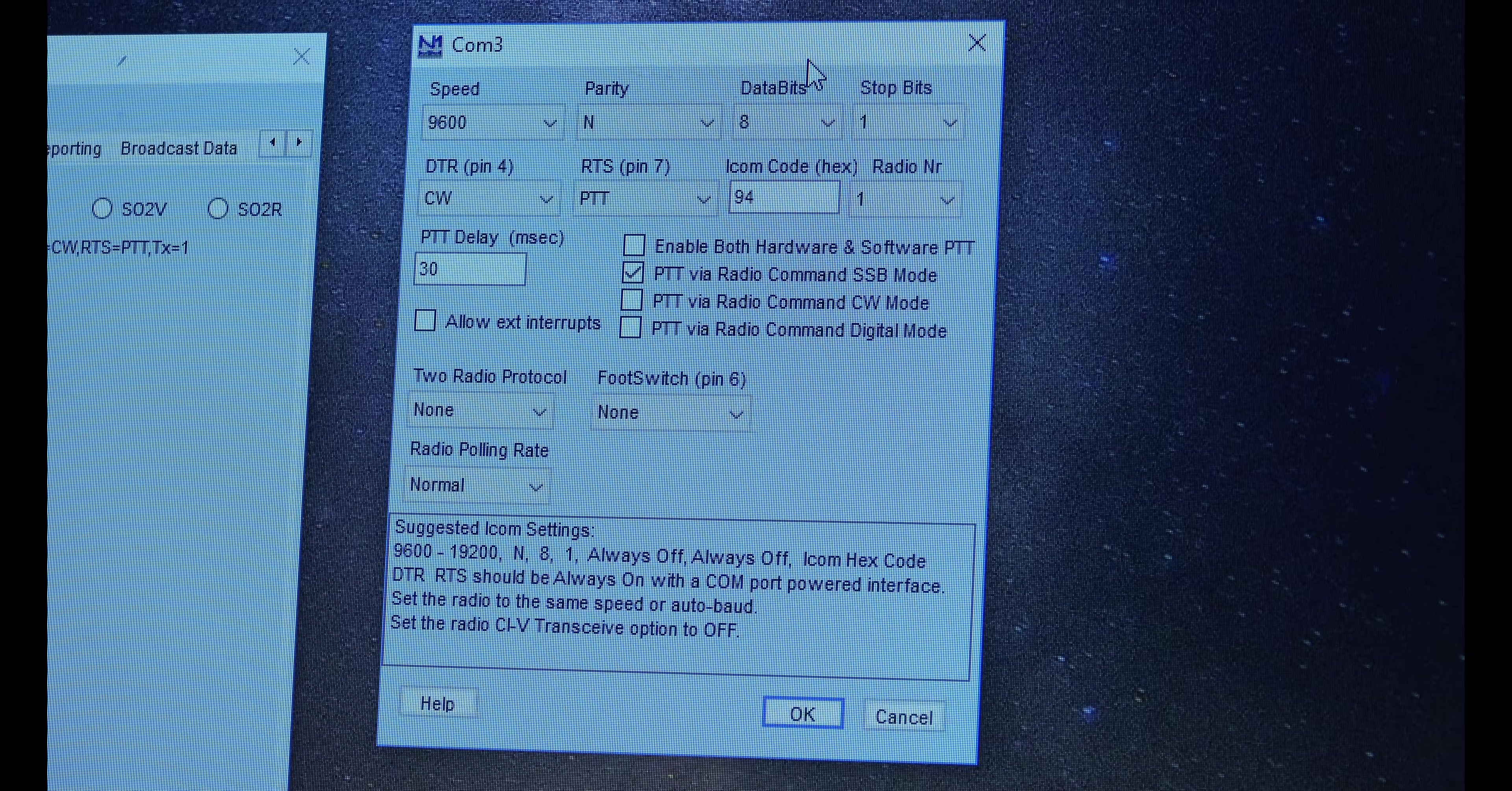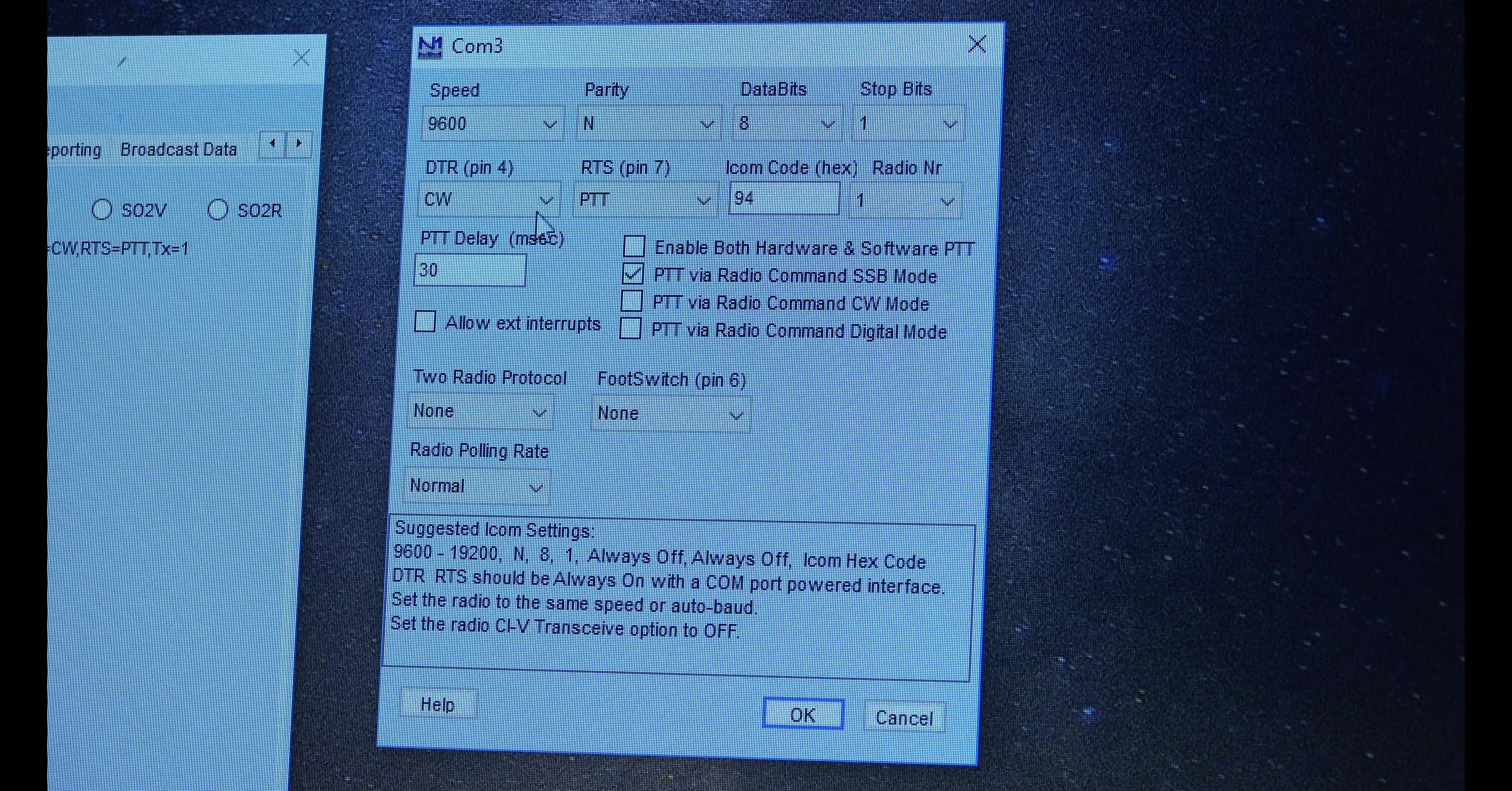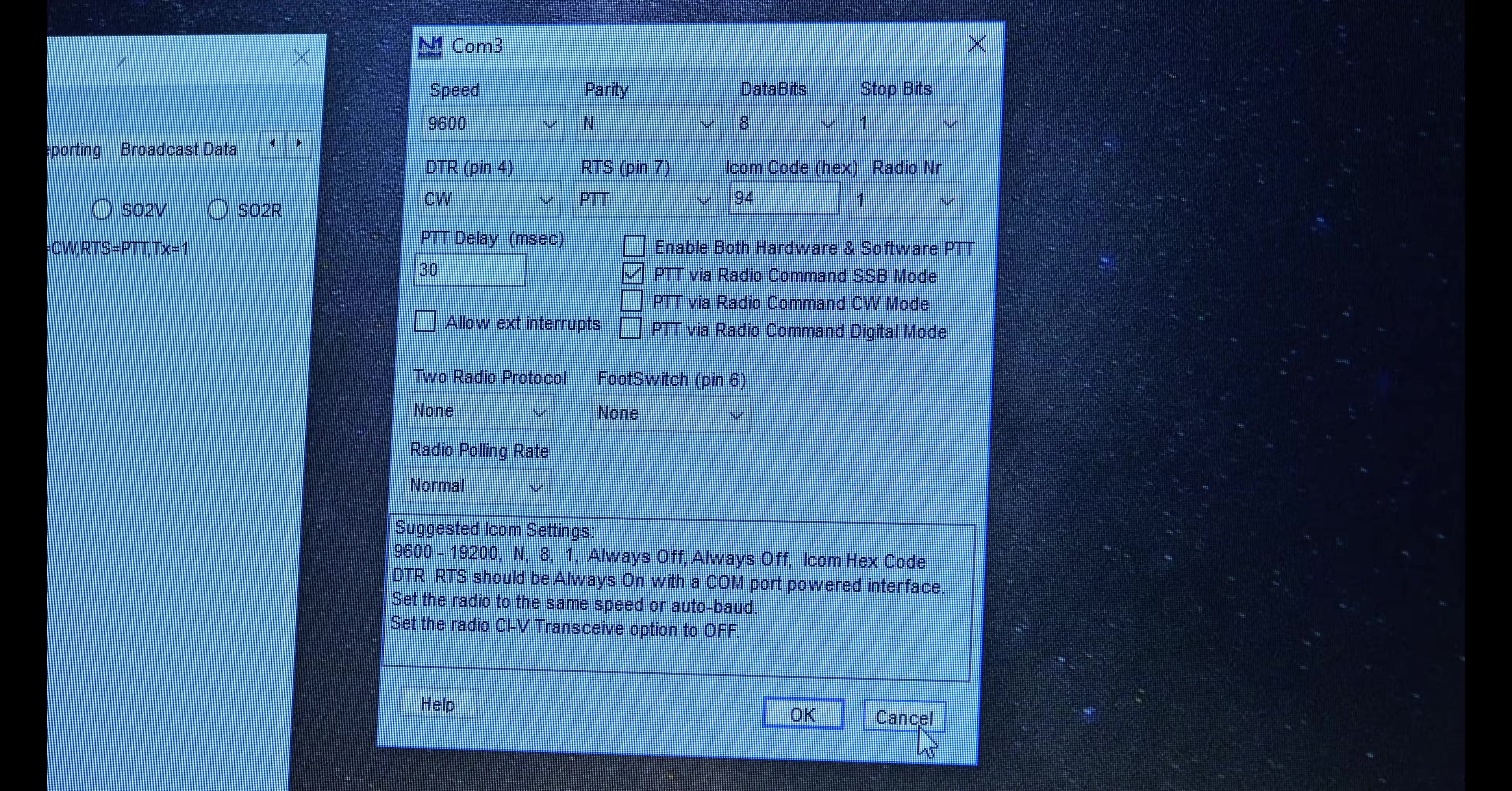Now in the COM3 settings, we'll see that we've got a speed of 9600, which matches the radio as I just showed you. Parity in, 8 bits 8, stop bits 1, DTR pin CW, push to talk 941. And everything else is 30, and then push to talk via radio SSB mode. That's all I had to do to get this running.